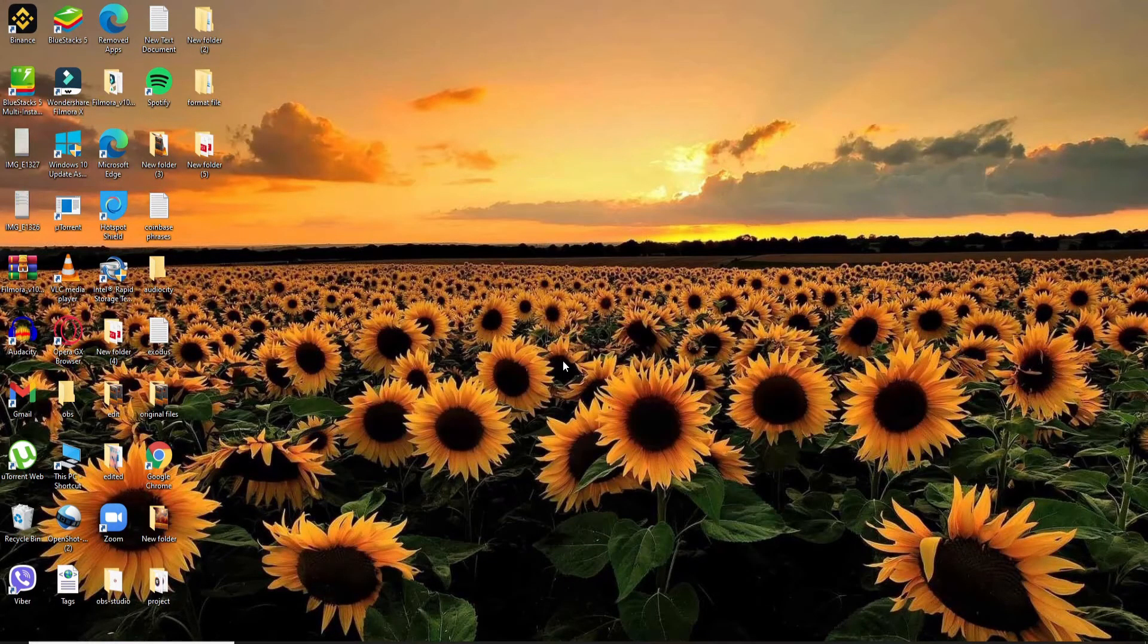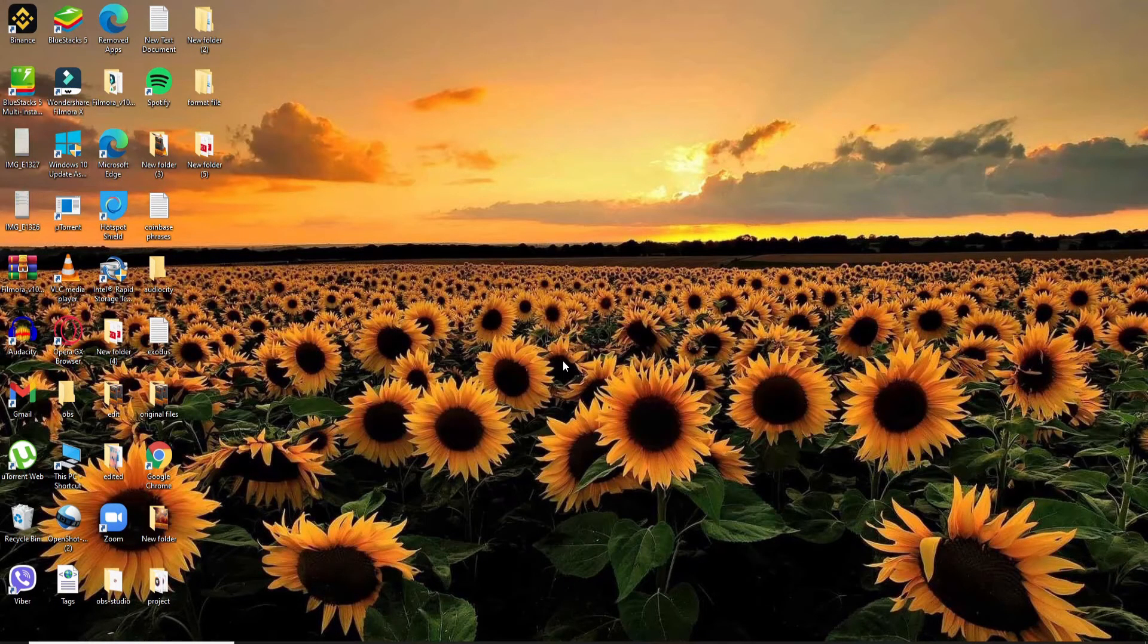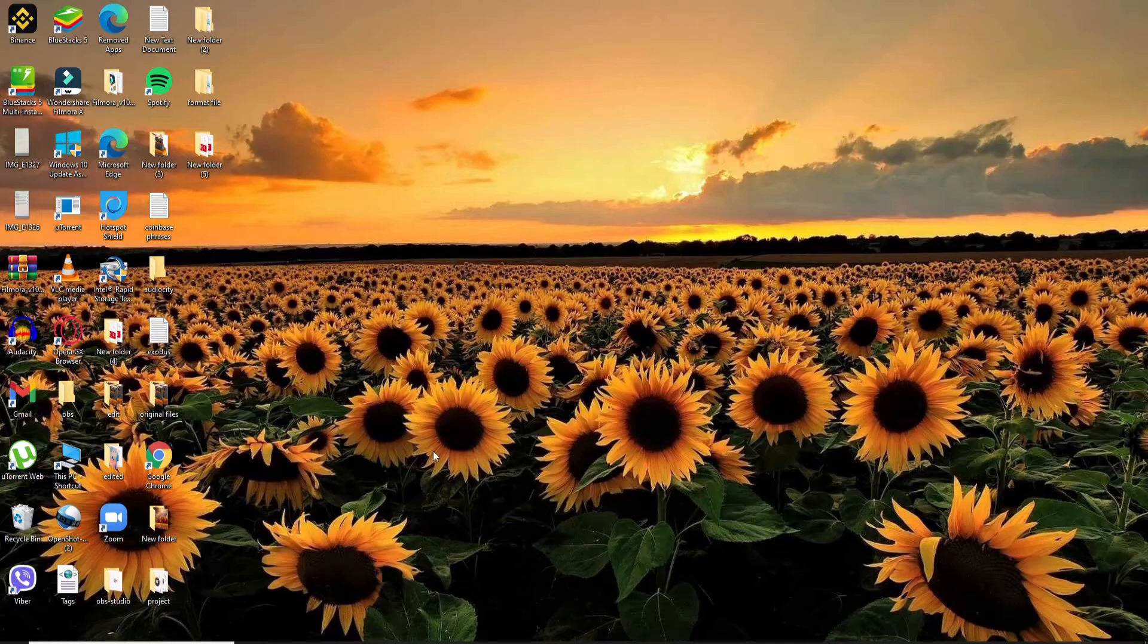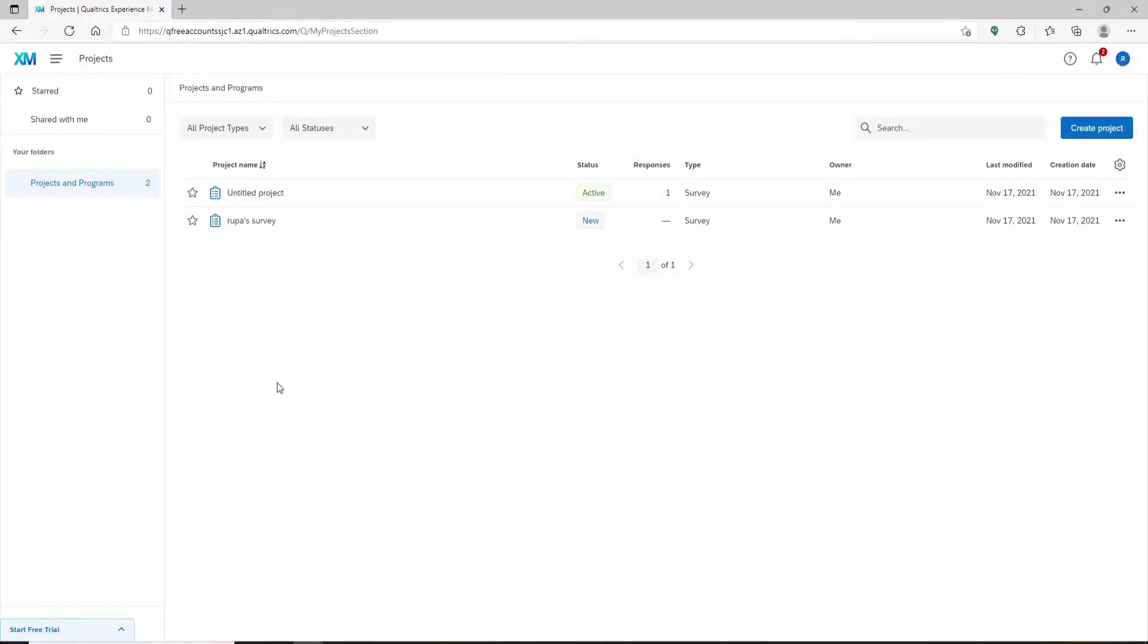Once you're inside you'll be able to see this kind of an interface. If you'd like to add a back button on your Qualtrics survey, then here's how to do it.